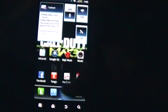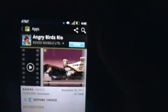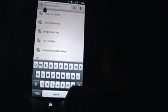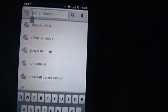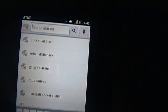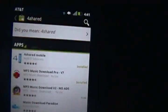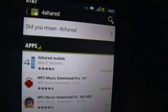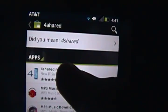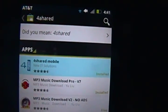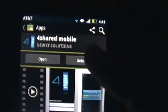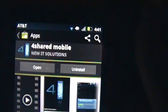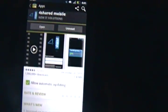You're going to go to the market and you're going to click the search button right there and you're going to type 4shared. And the app is called 4shared mobile. What you're going to need to do is type 4shared. So you're going to click that and you're going to click install and you're going to let it install.